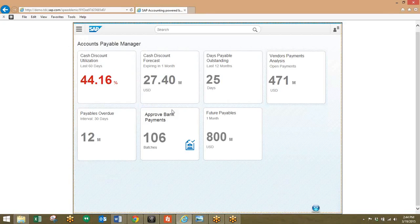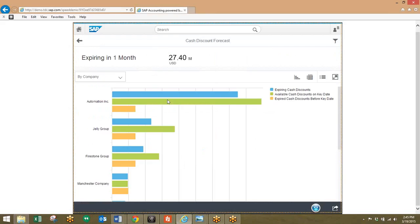So from our dashboard, once again, we'll go into the cash discount forecast. And here we can see a few different companies and what the forecast looks like for the cash discounts.